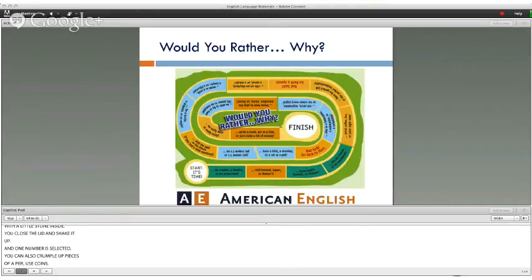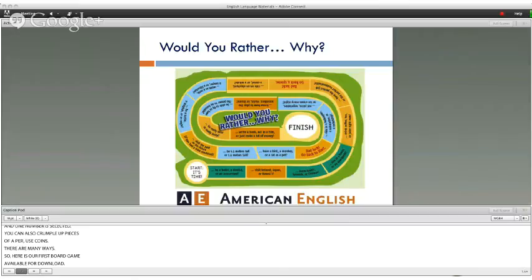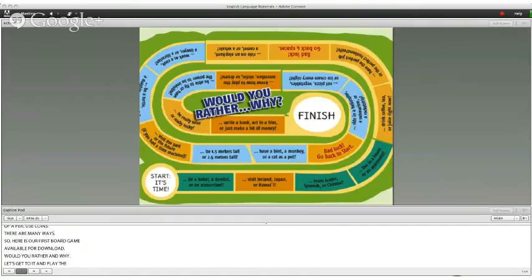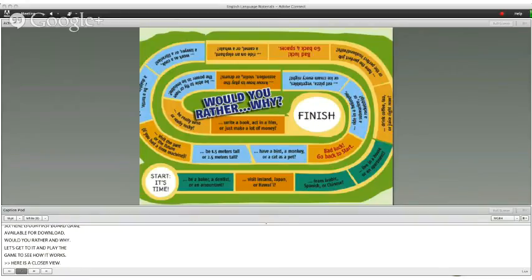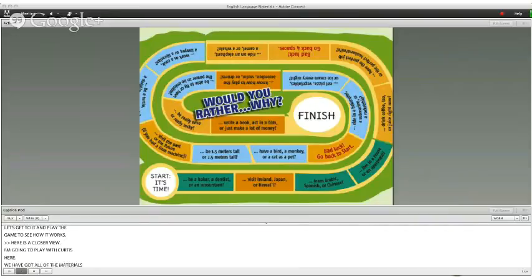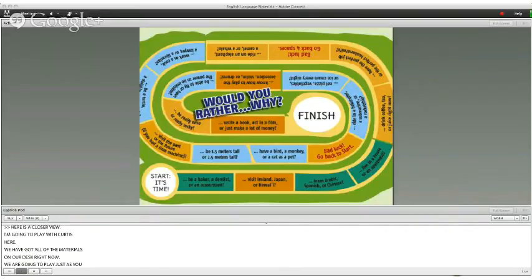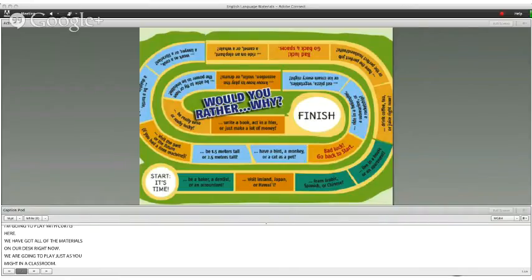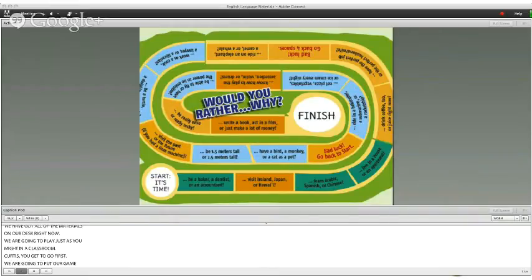So here's our first board game available for download: Would You Rather, and why? Let's play this game and see how it works. I'm going to play with Curtis. We've got all the materials on our desk, and we're going to play just as you might in a classroom. Curtis, you go first. We'll put our game pieces where it says start. Our game pieces are a paper clip and a coin.